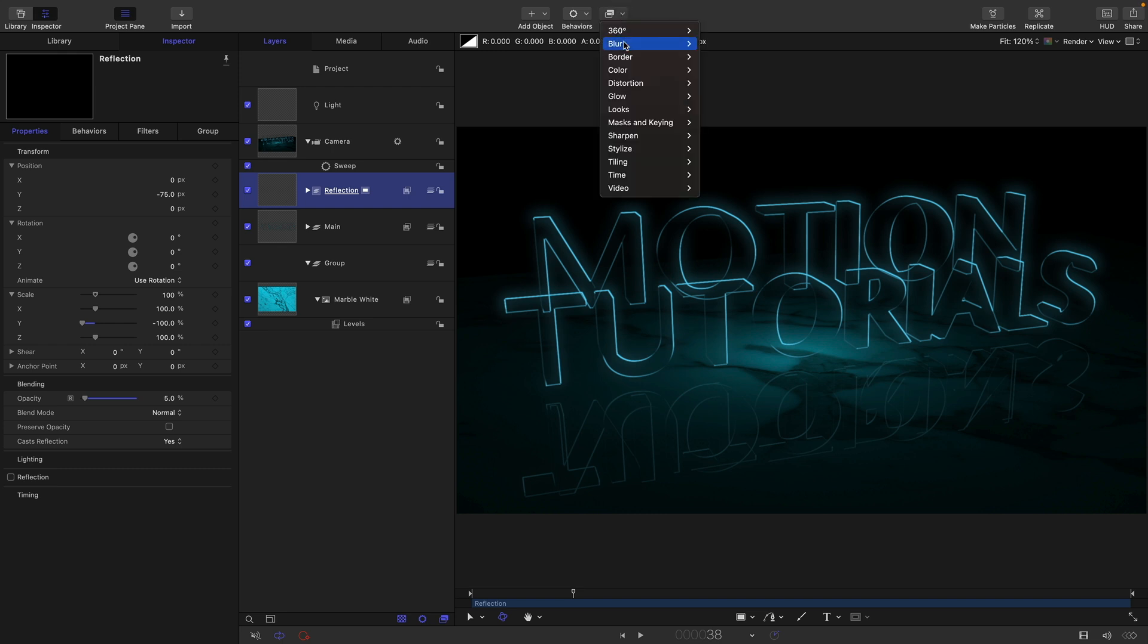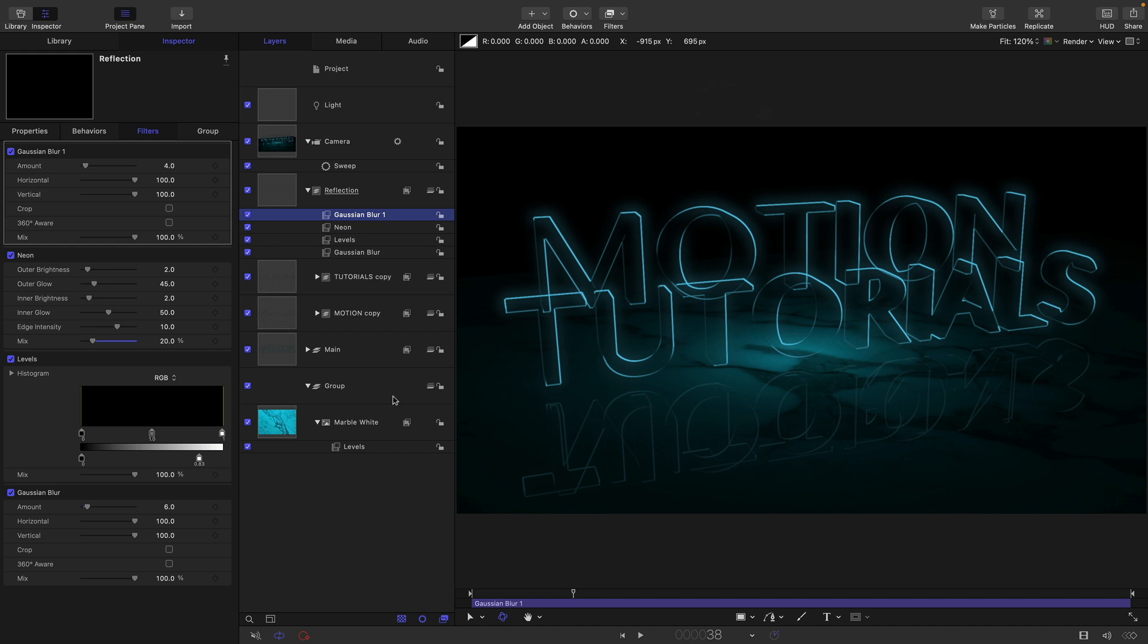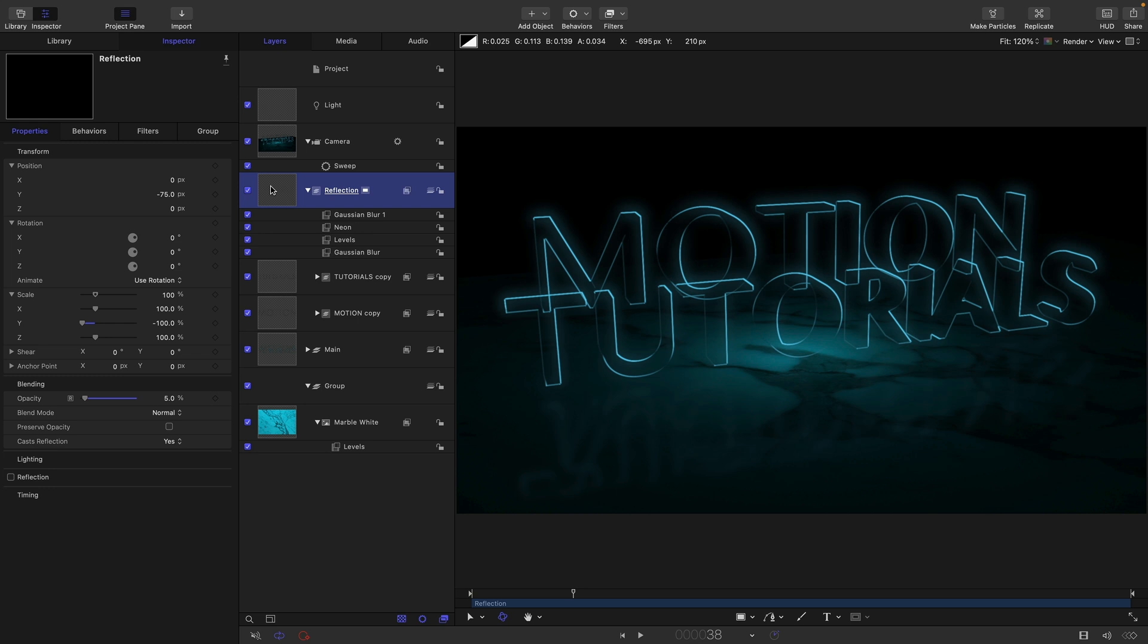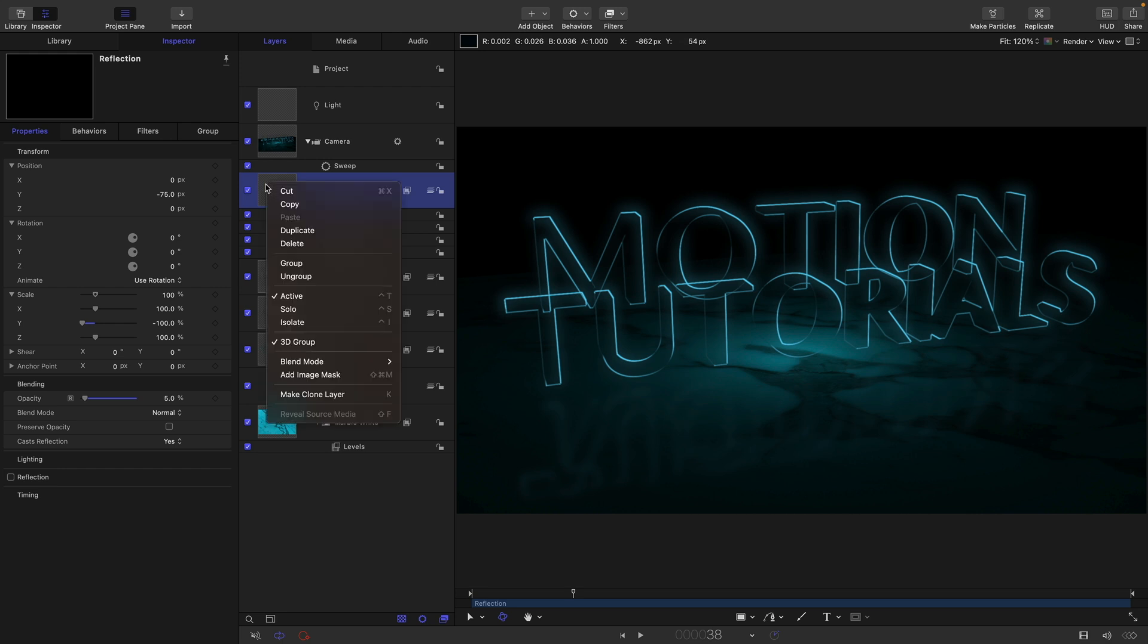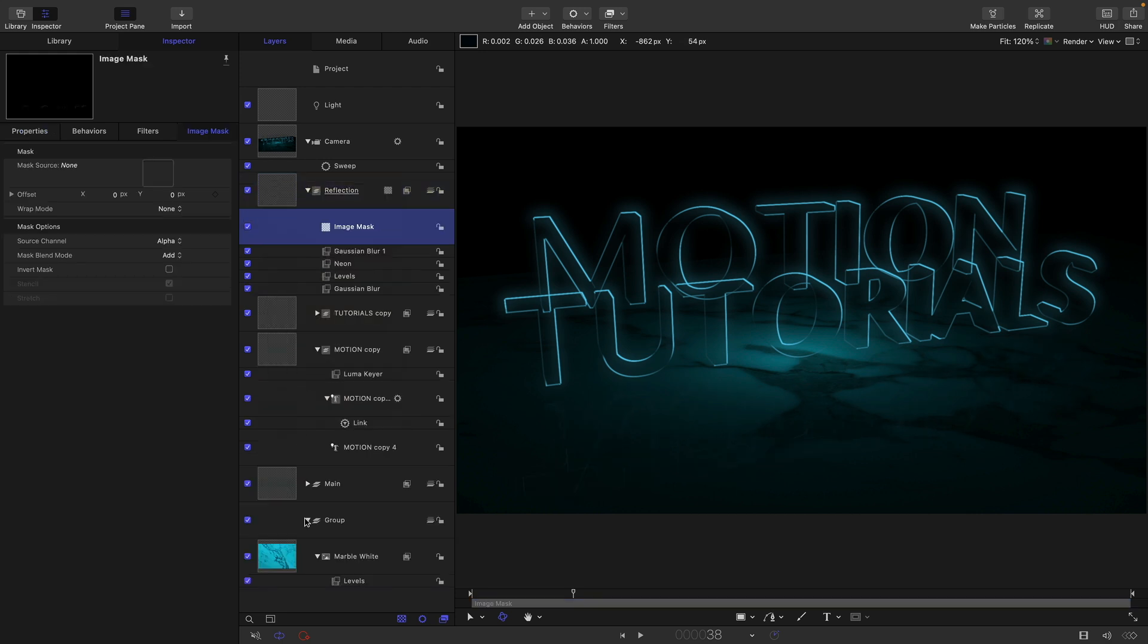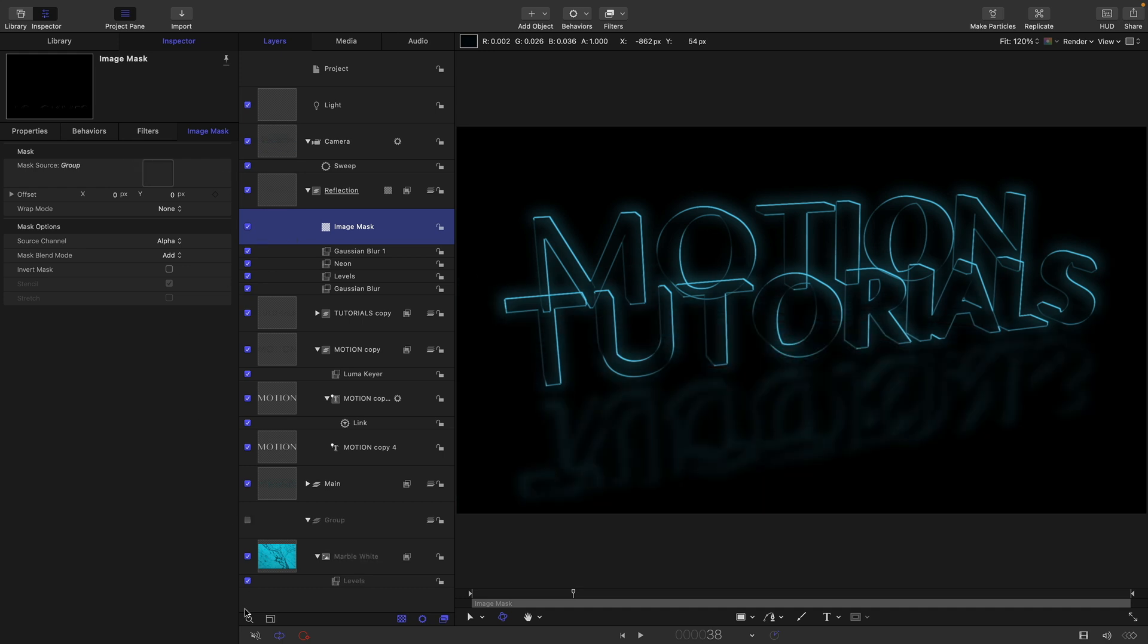First thing I'm going to do is add a bit of blur to it. So blur and Gaussian blur. I think we can probably go quite a long way. I think I'm going to try something like 64. Then I want to add an image mask to it so it's not uniformly reflecting in the floor like that. Right click, add image mask. I'm going to take this background group and add it to the mask source.